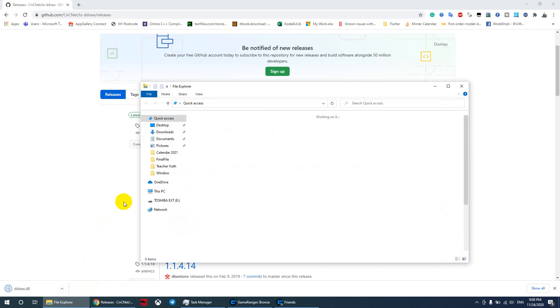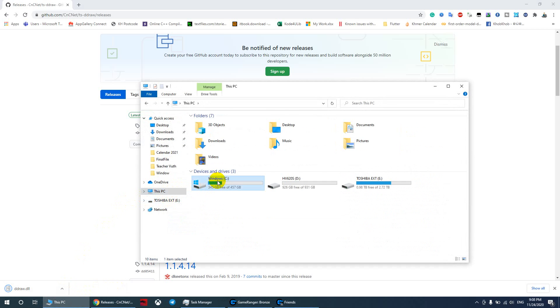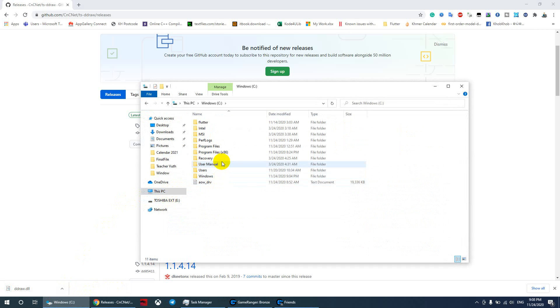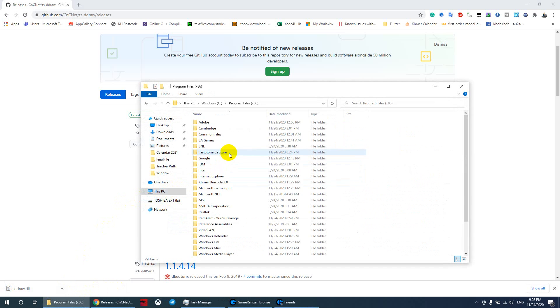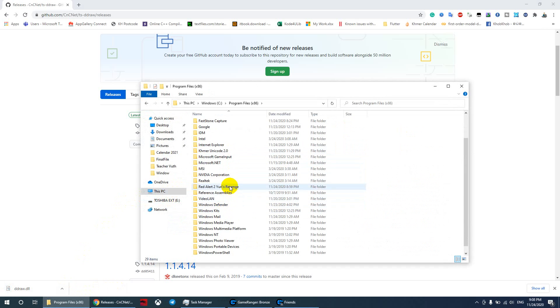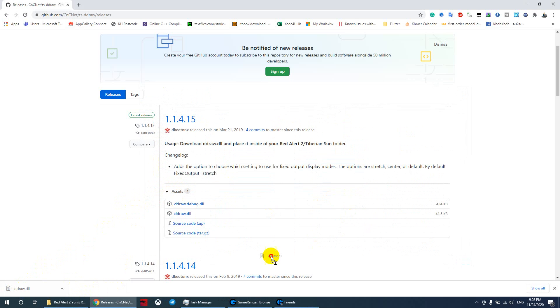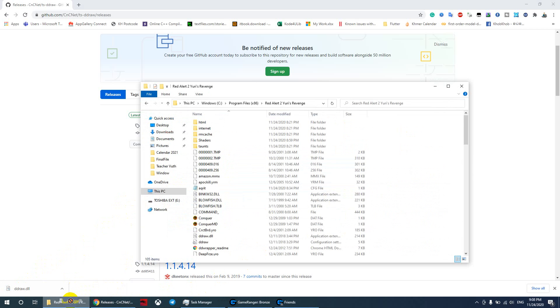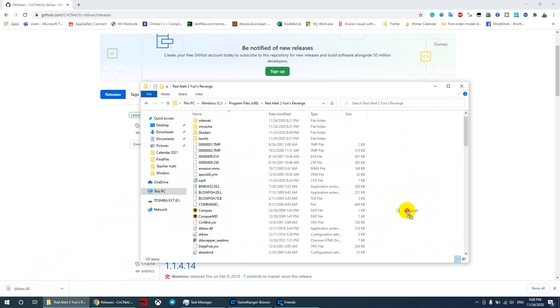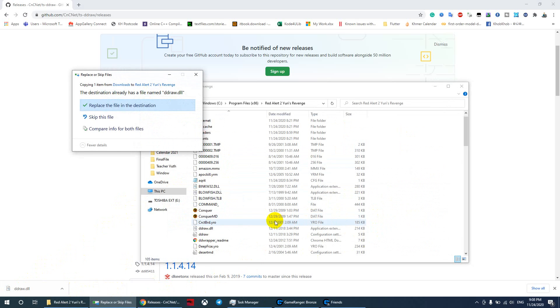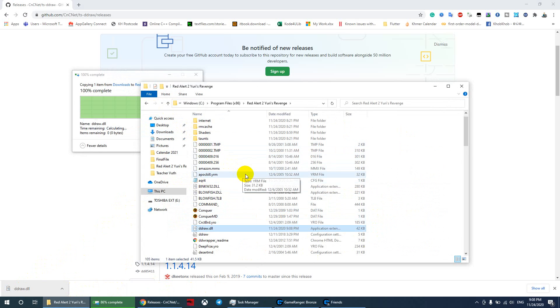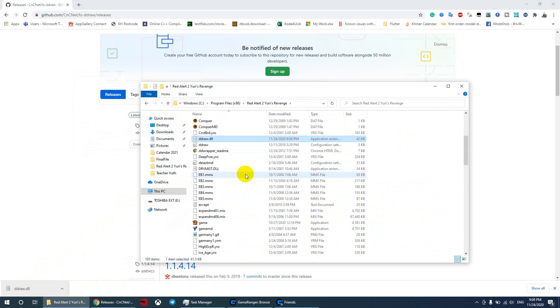After you download this file, go to your game directory, drag this file into your game folder, and it's done. It will now fix everything and run smoothly.